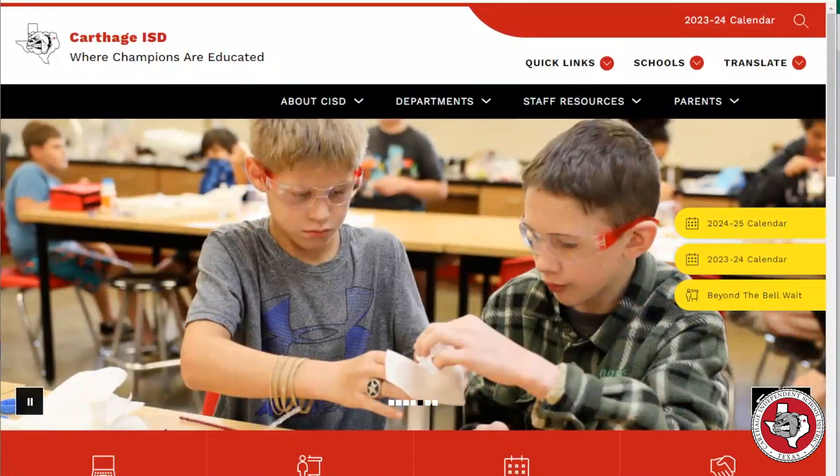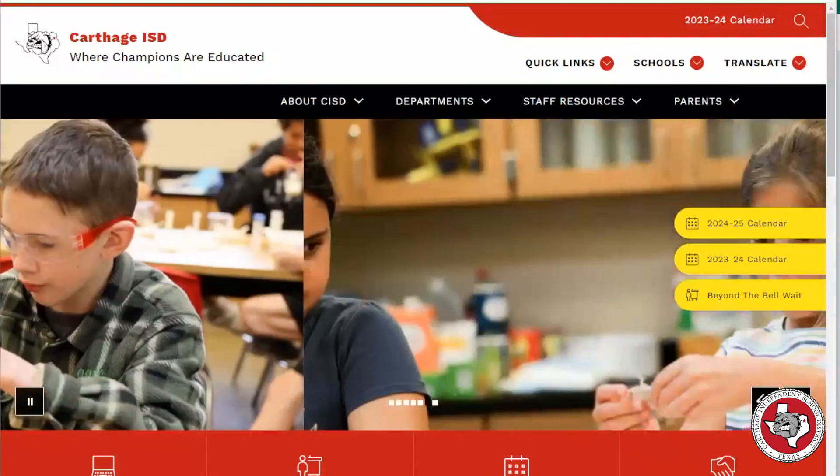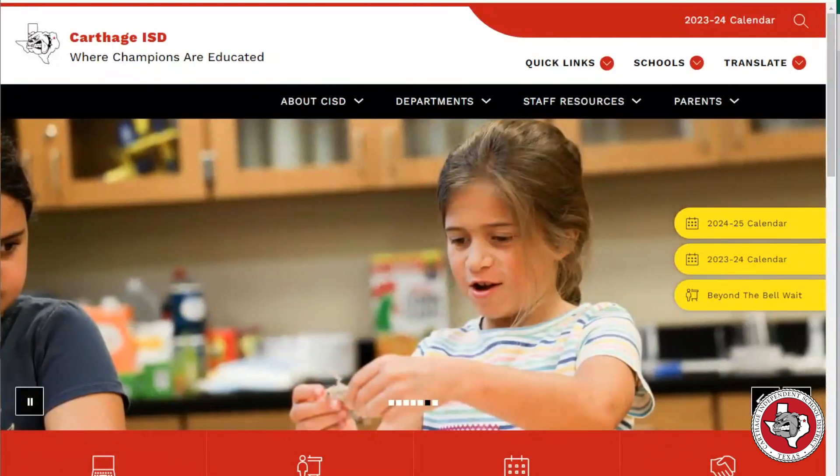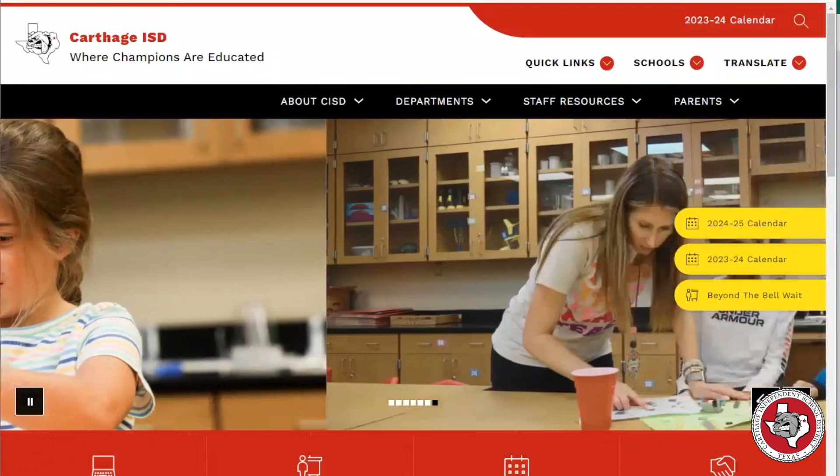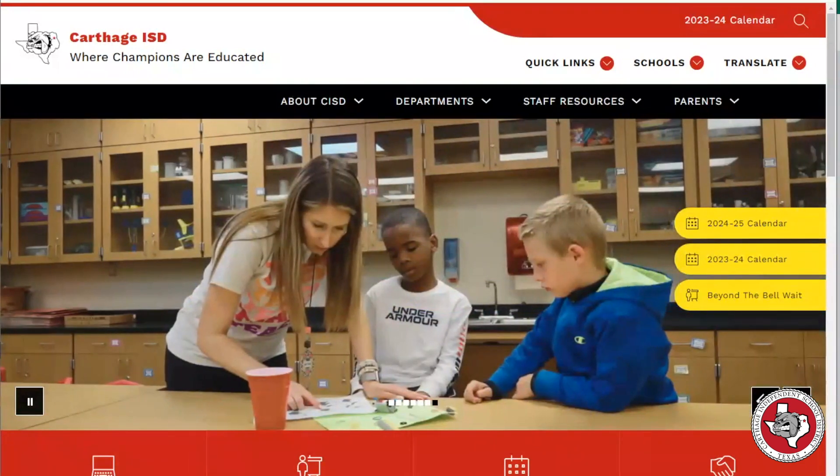To create a Parent Portal account, navigate to the Carthage ISD website at carthageisd.org. Once on the Carthage ISD website, click Parent Portal from the red banner.